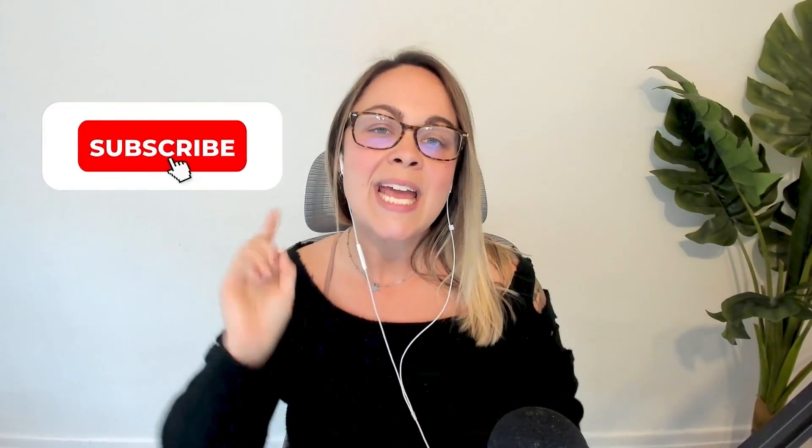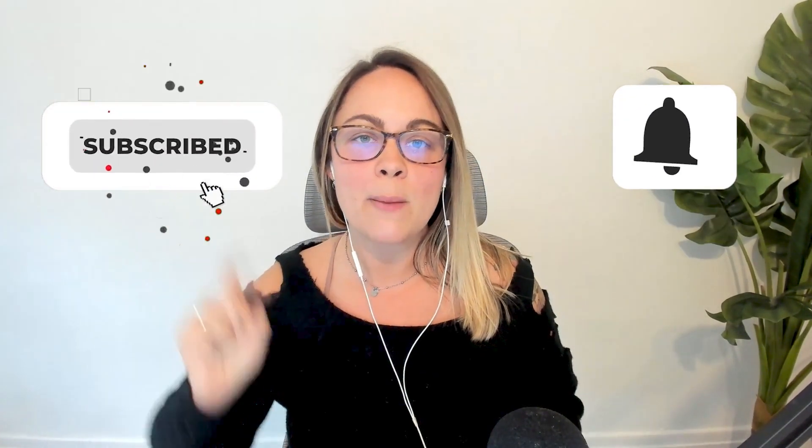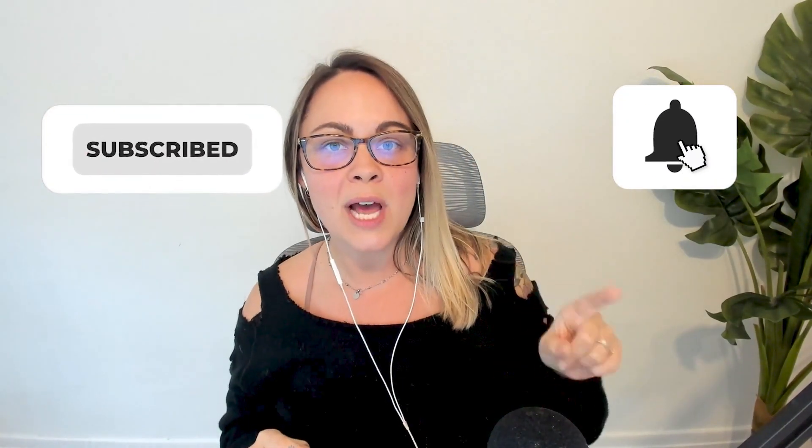And if you're not already subscribed to the channel, what are you doing? Hit that subscribe button, turn on bell notifications, and I will see you in the next video.